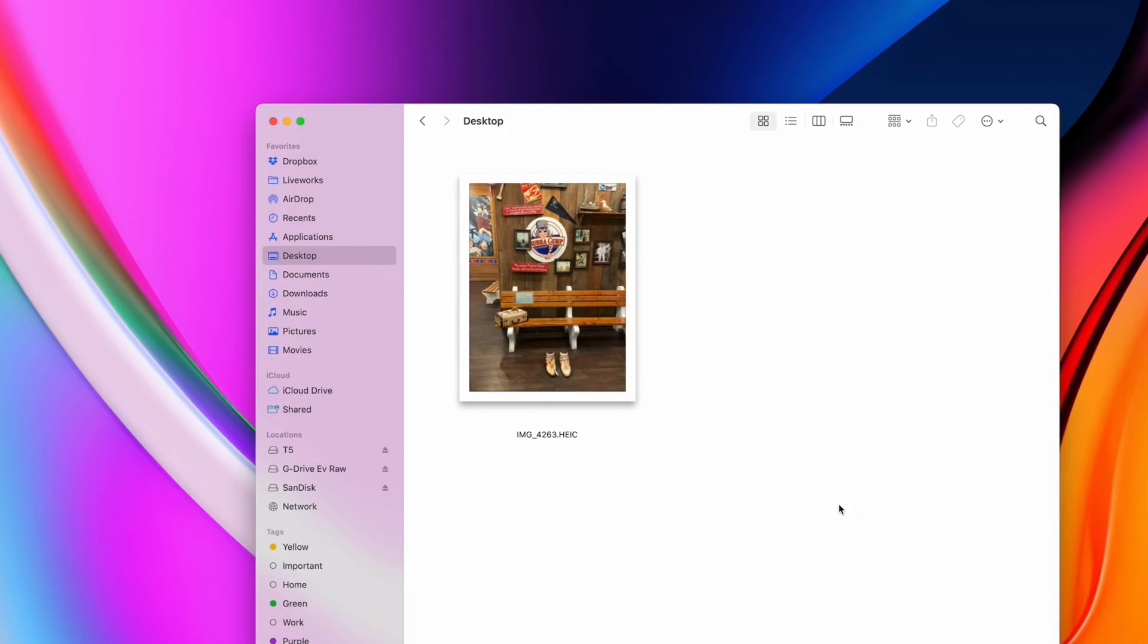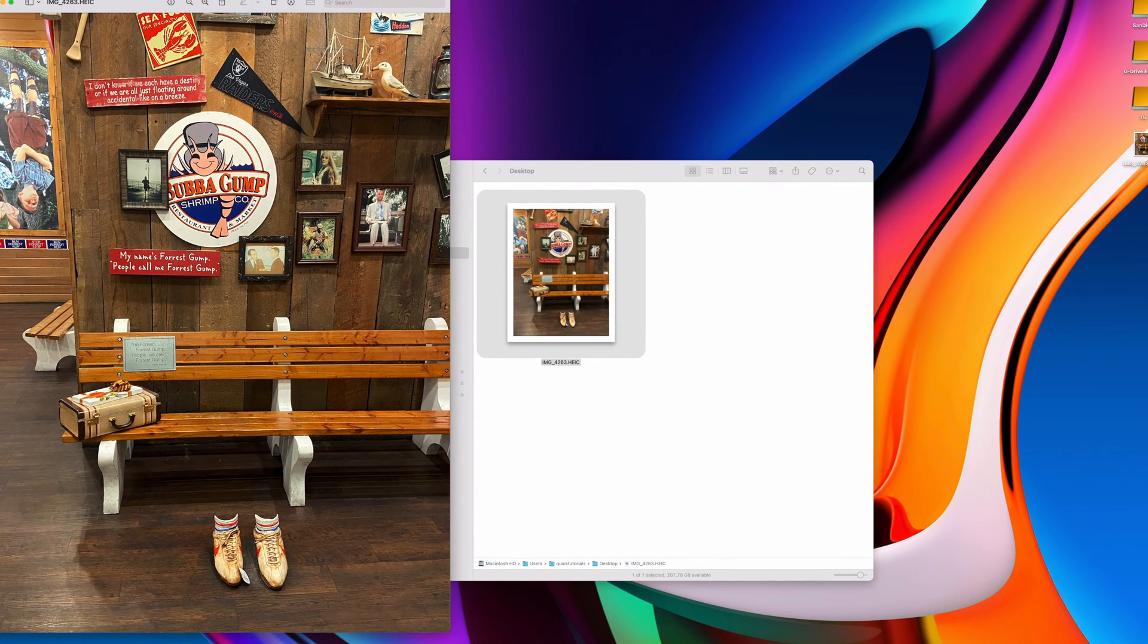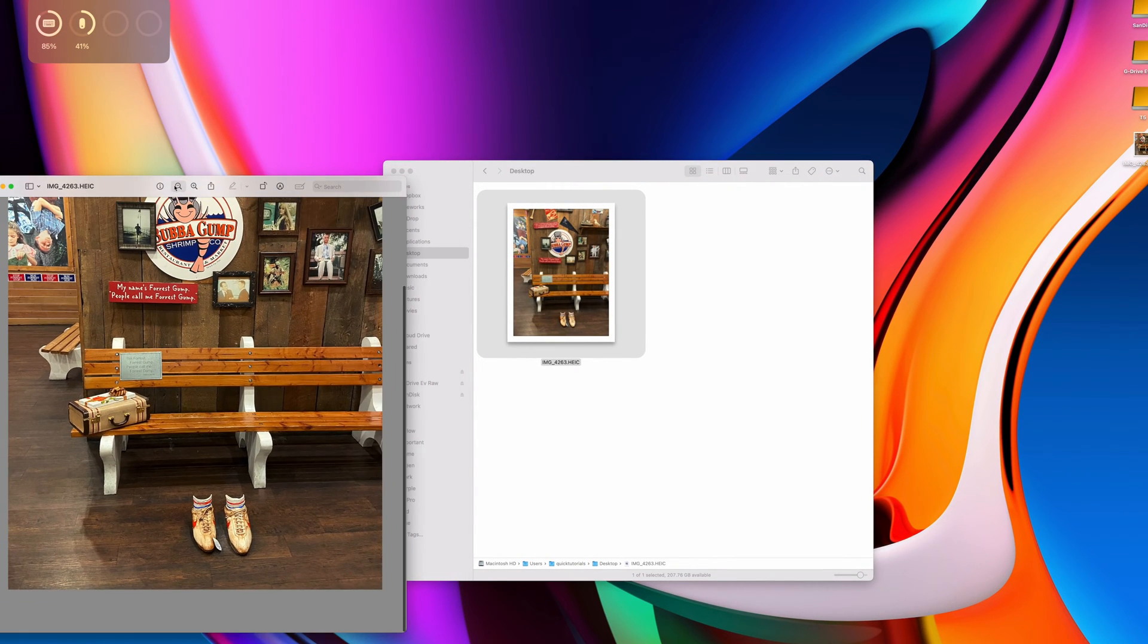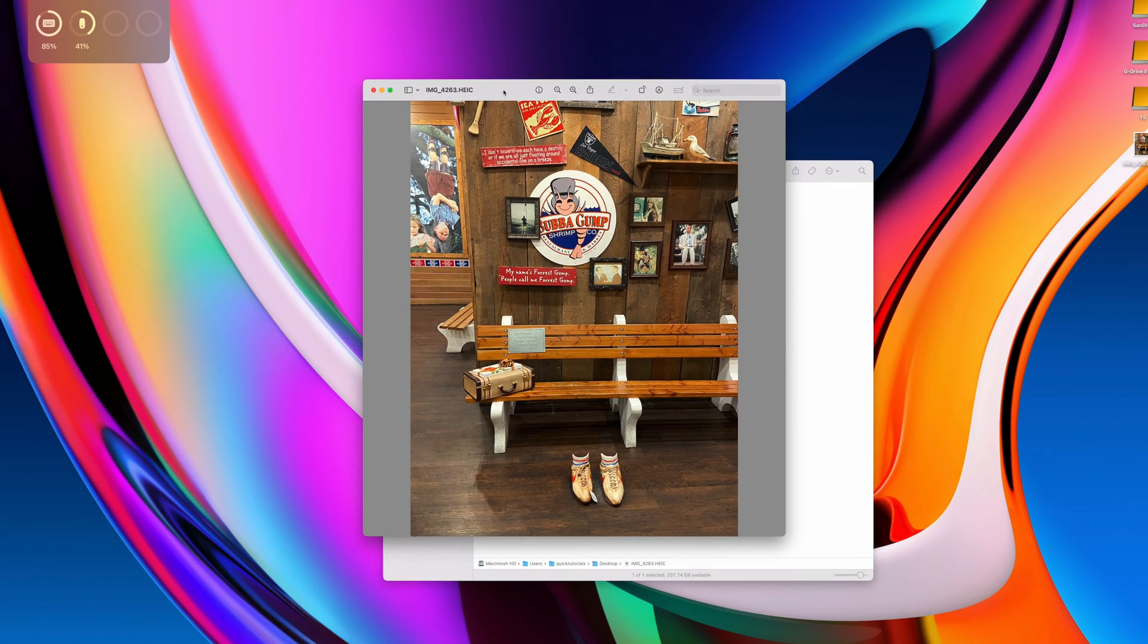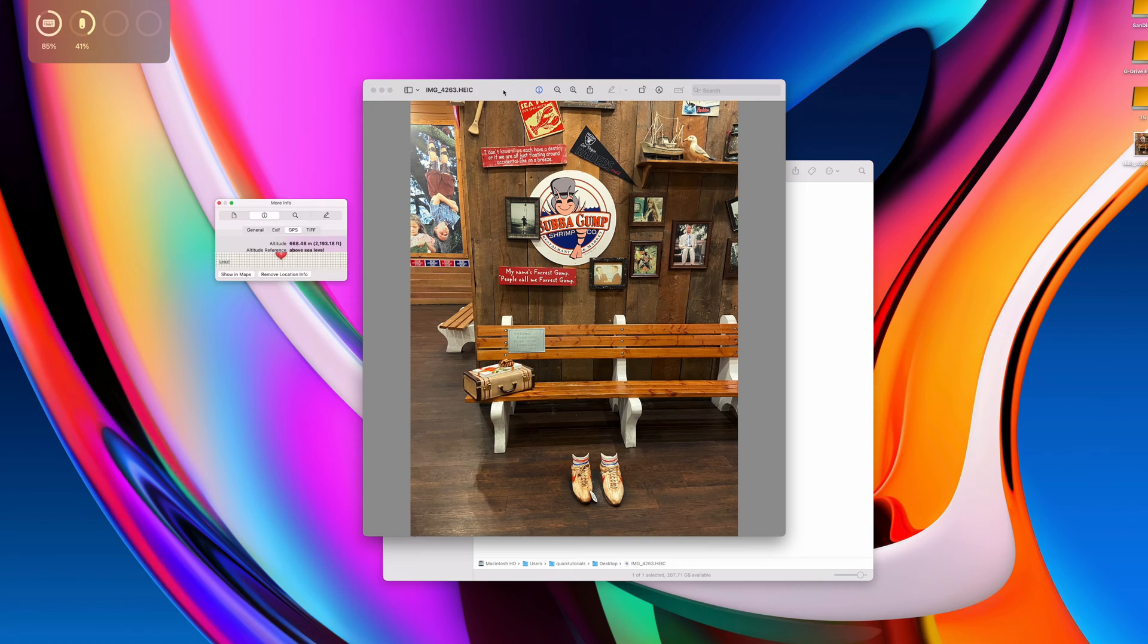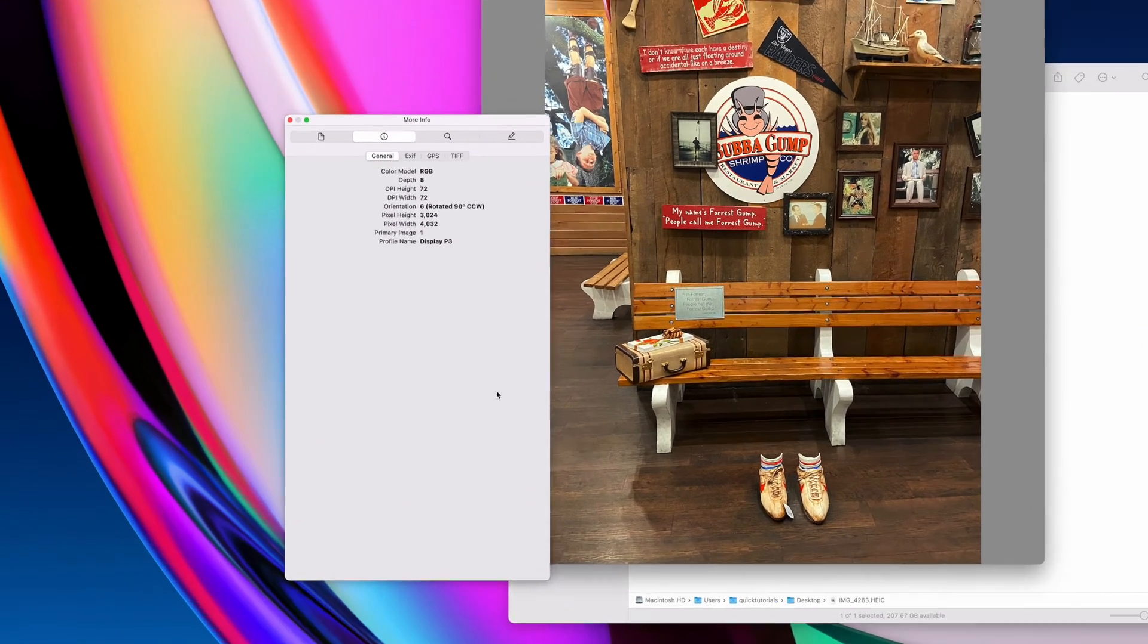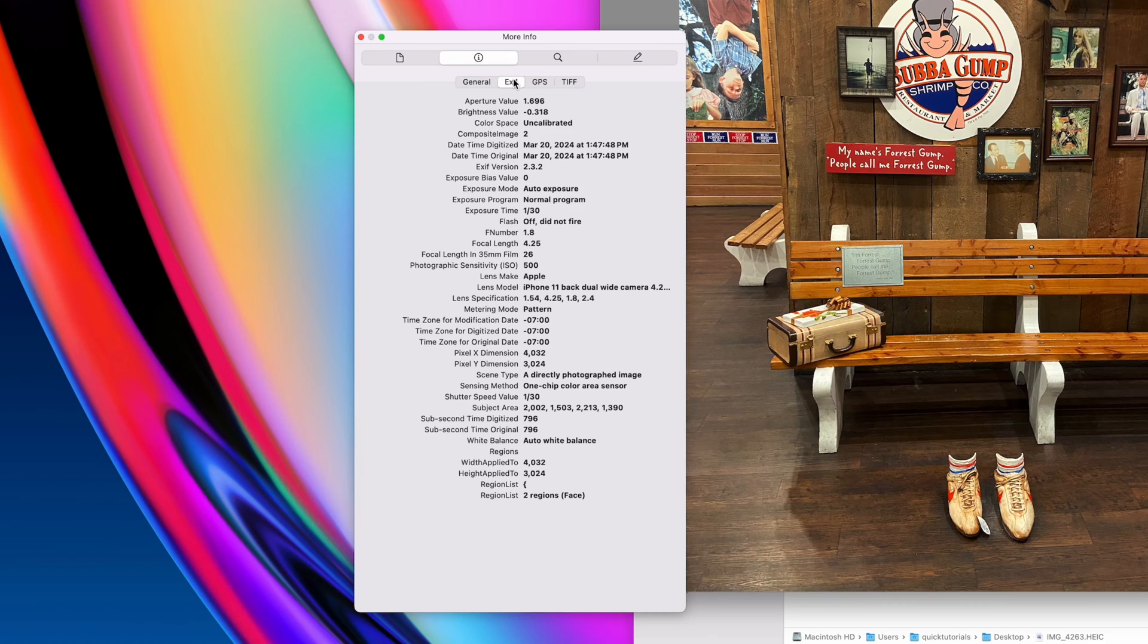Here's a photo I took recently while I was in Las Vegas. If I open it up and take a look at the inspector in my preview app, you'll see there's all kinds of metadata showing very detailed info about my phone and camera settings and also the exact GPS location where this photo was taken.